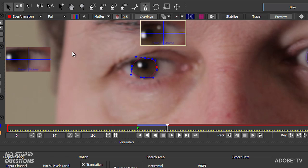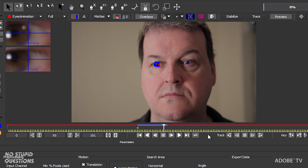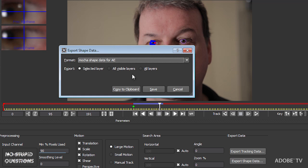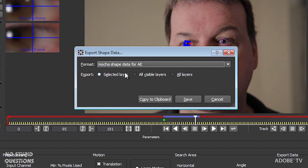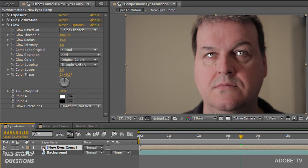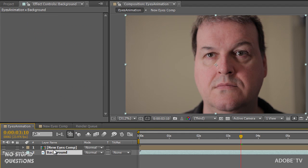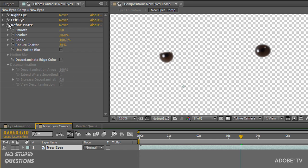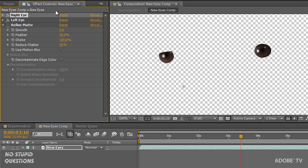Once I got all the points going well, I went down to the bottom right to Export Shape Data. When I click on that, I can export the selected layer — I did this separately for the left eye and then the right eye — exporting as Mocha Shape Data for AE. This is a special new matte that was added in After Effects CS5. I copy it to the clipboard, come into After Effects, paste it in, and you get the new eyes. There's the right eye comp and there's the left eye. These new matte effects take the name from the shape you created inside Mocha.